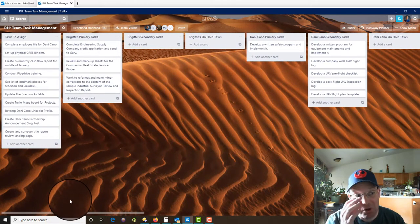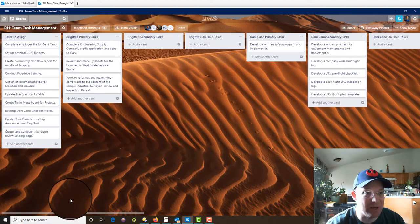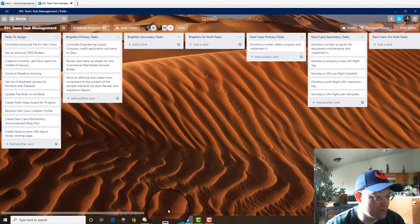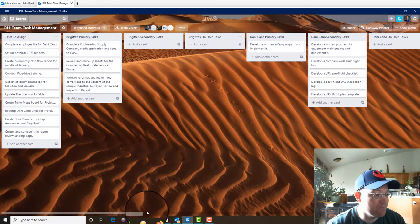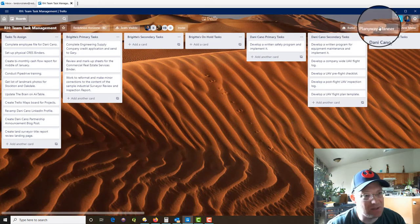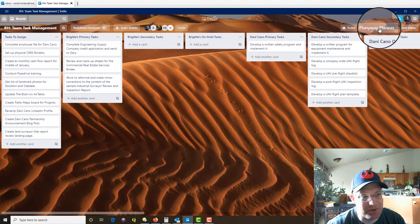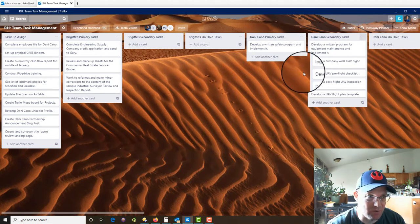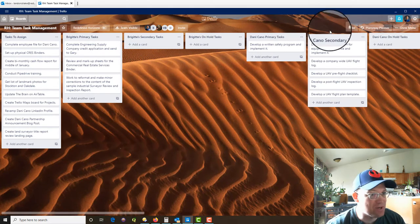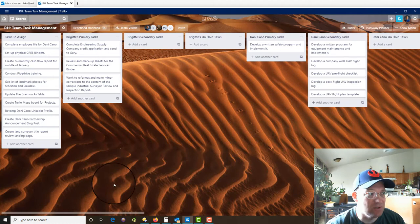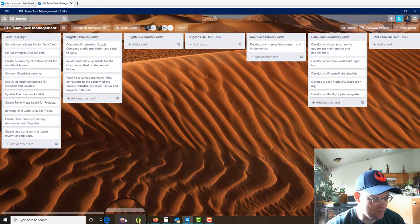So what I want to show you is how the Planyway Planner works. So essentially the Planyway Planner is a calendar power up on steroids. And there's a couple key things you need to do to your board to get this to work.